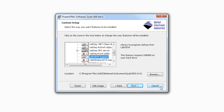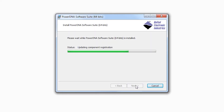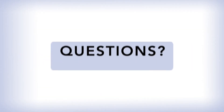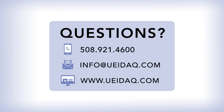Now install. It's just that easy. Thank you.